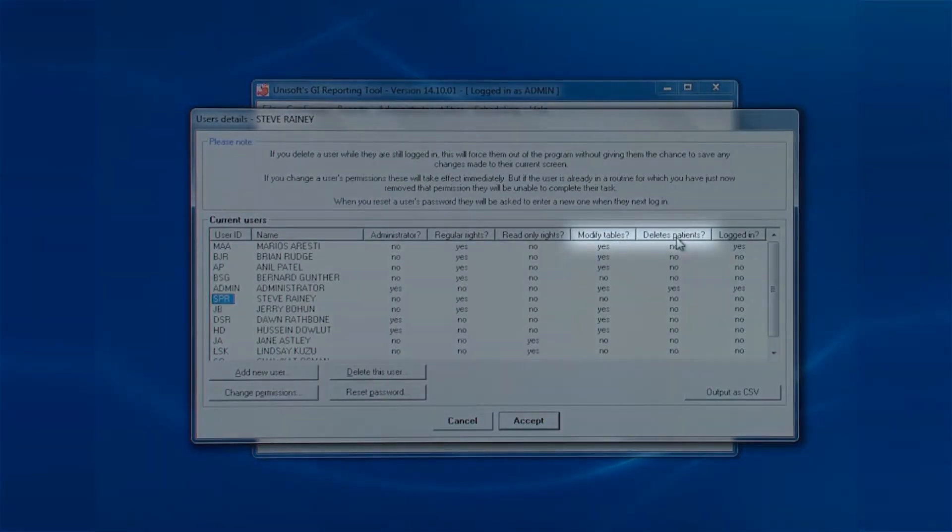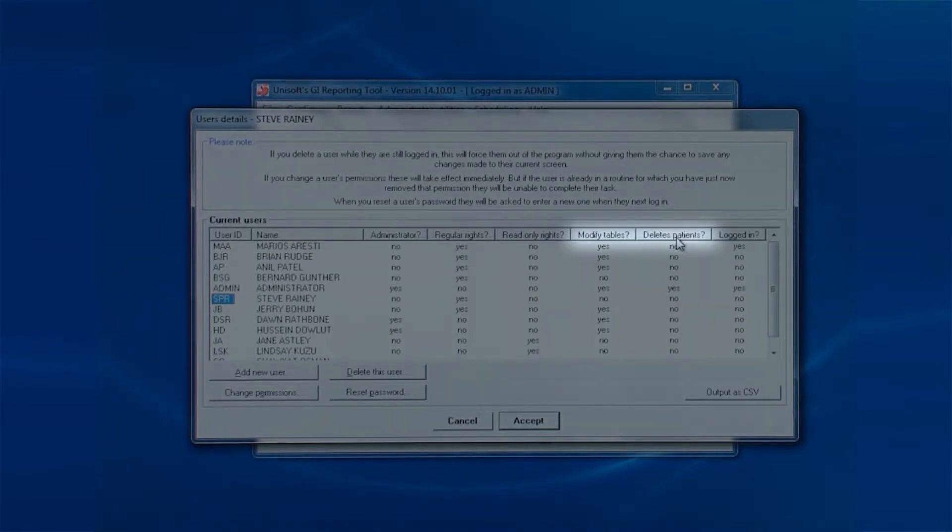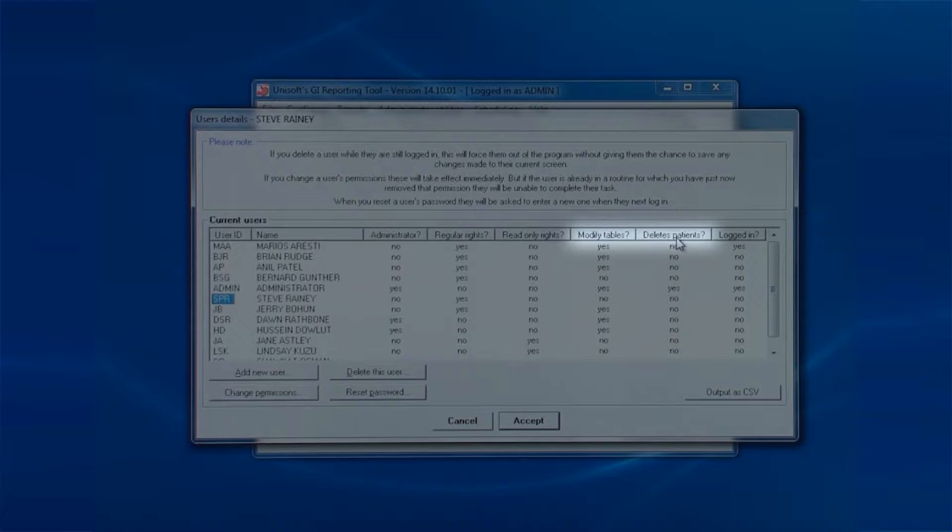Note that there are two further columns: modify tables and delete patients. The first is for those users allowed to add text to the drop-down boxes found throughout the software. If that is a no, the user will only be able to pick entries from the drop-down list. They won't be able to add anything.